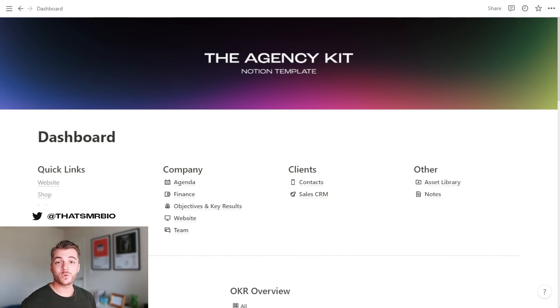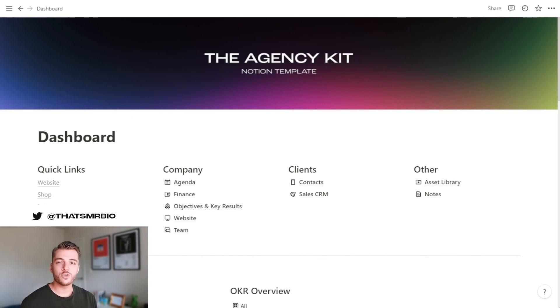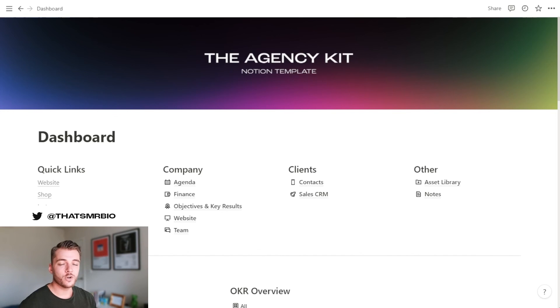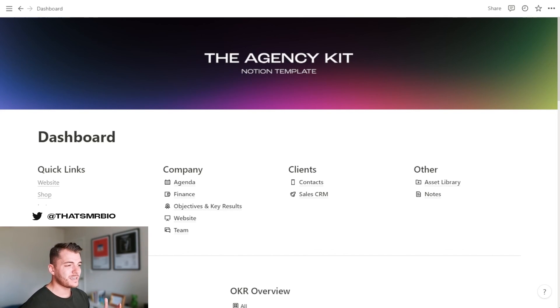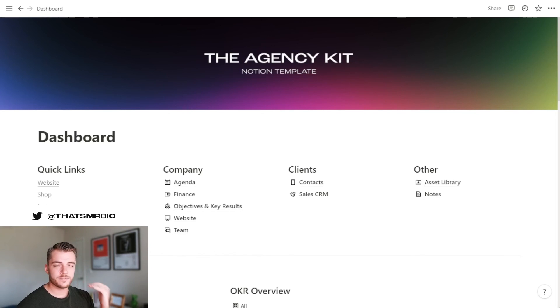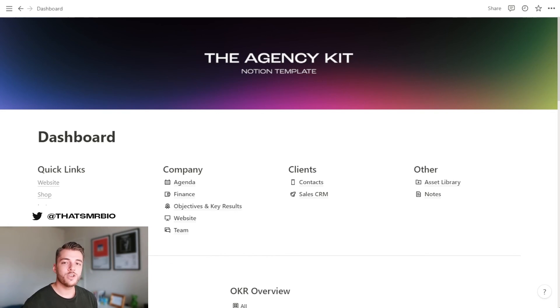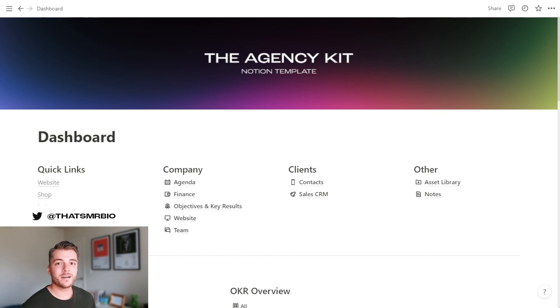And that wraps up my overview of the agency kit notion template. Big shout out to everybody who's already picked up this template since it got released. I hope that's helping you run your business very efficiently. I know it's helping us on a daily basis, just stay more organized and making sure that we're moving as efficiently and effectively as we can as a team. If you have any questions, let me know. And until next time, I'll see you next time.